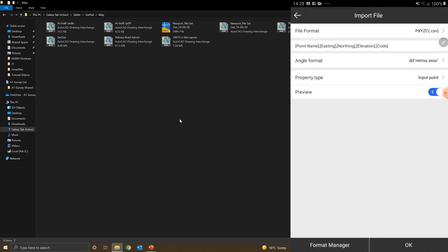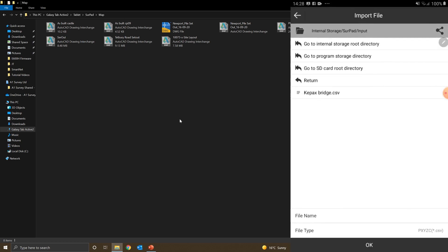For property type, I'll change to input point. Click OK. You can see it's taking me straight to the input folder, which is where we've been saving our CSVs.